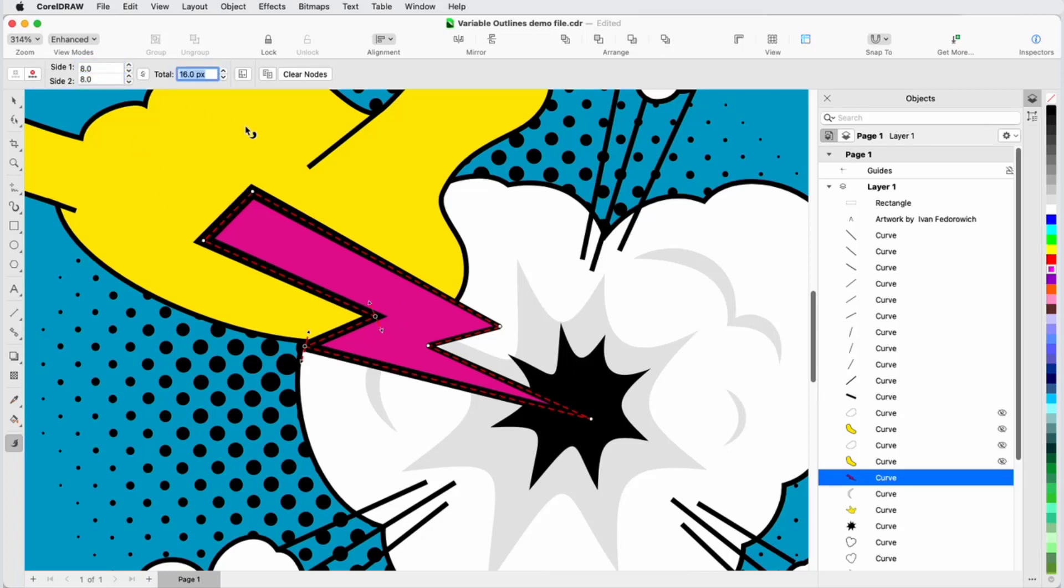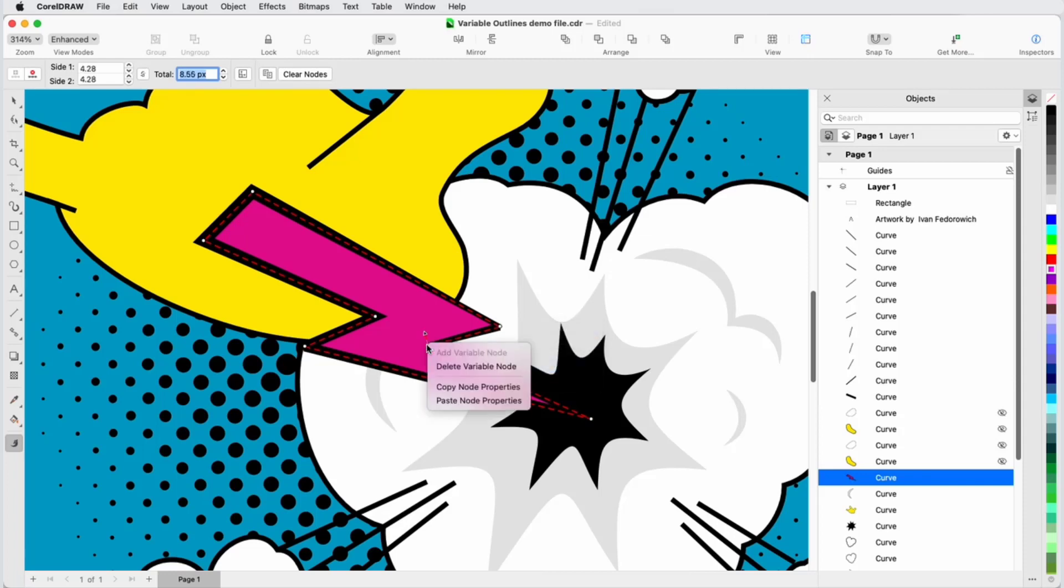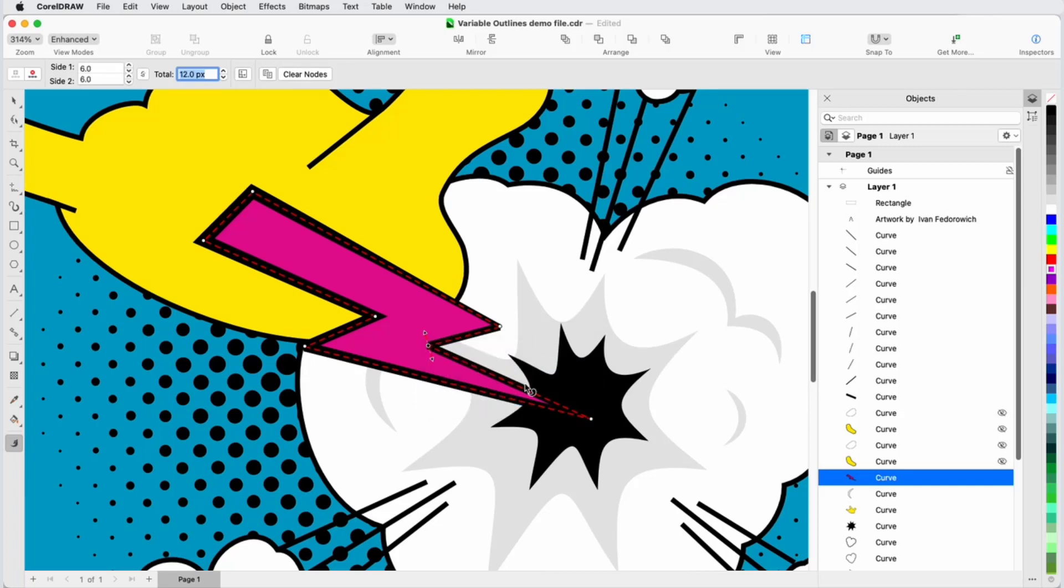Node properties can also be copied. For this node, I'll make both widths 6, then right-click the node to bring up the context menu and choose Copy Node Properties. Now, I'll right-click the other node I want to have the same width, and paste node properties. The node at the bottom will have a total outline thickness of 4.